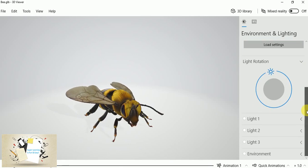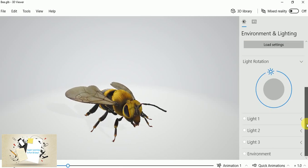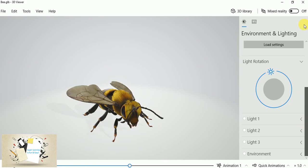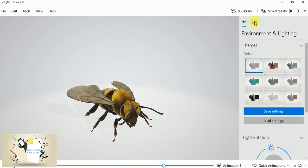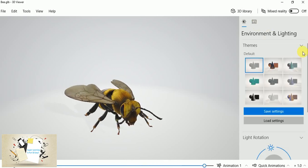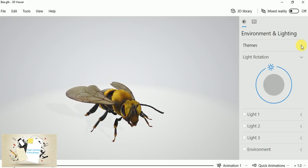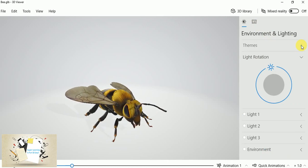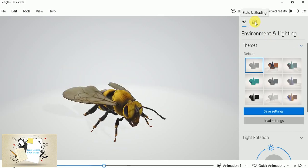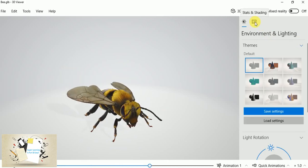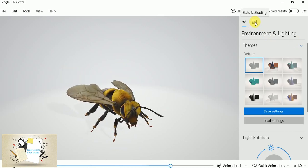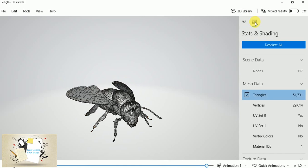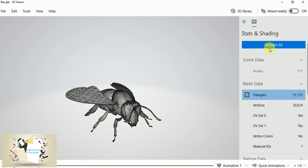And there are various options available within this software. You can explore more. I am just giving a quick demonstration of what is available with this 3D Viewer software. And if you switch to this tab...